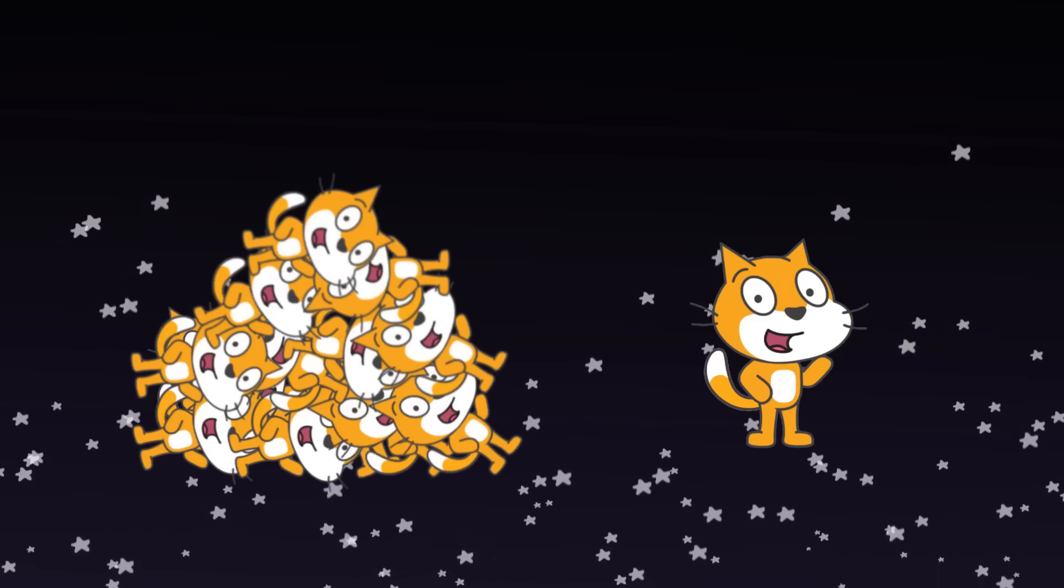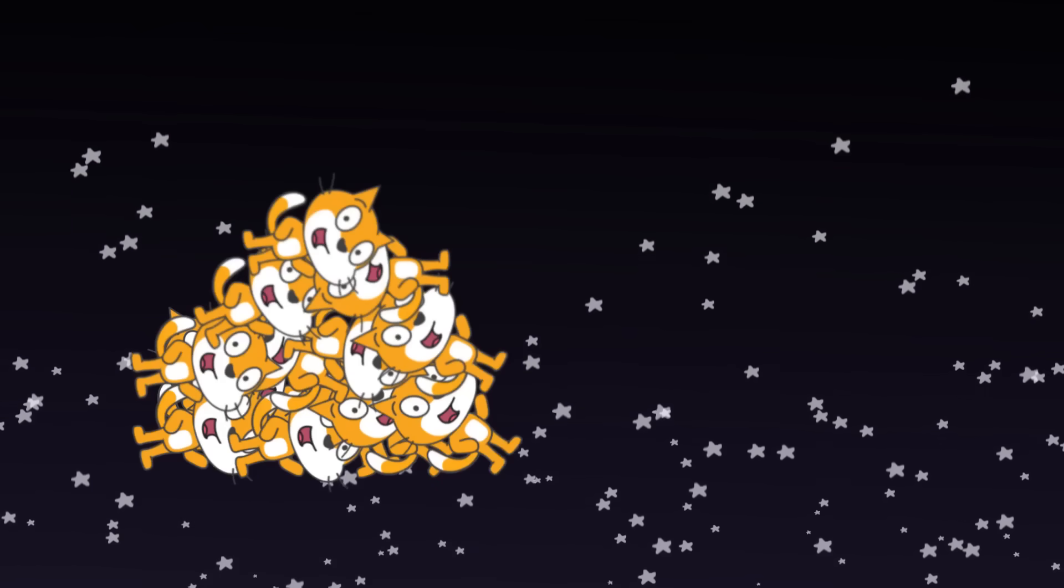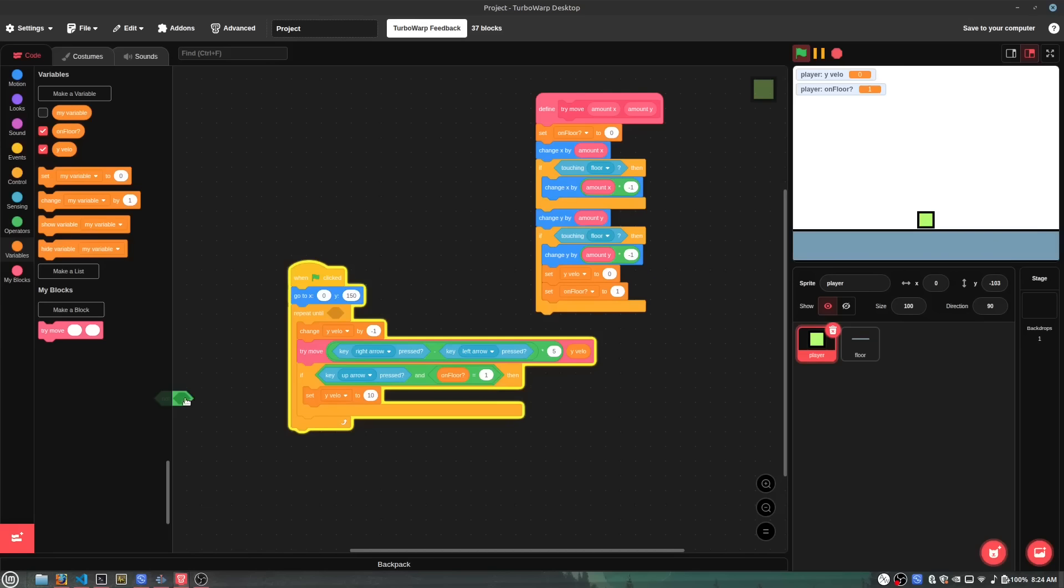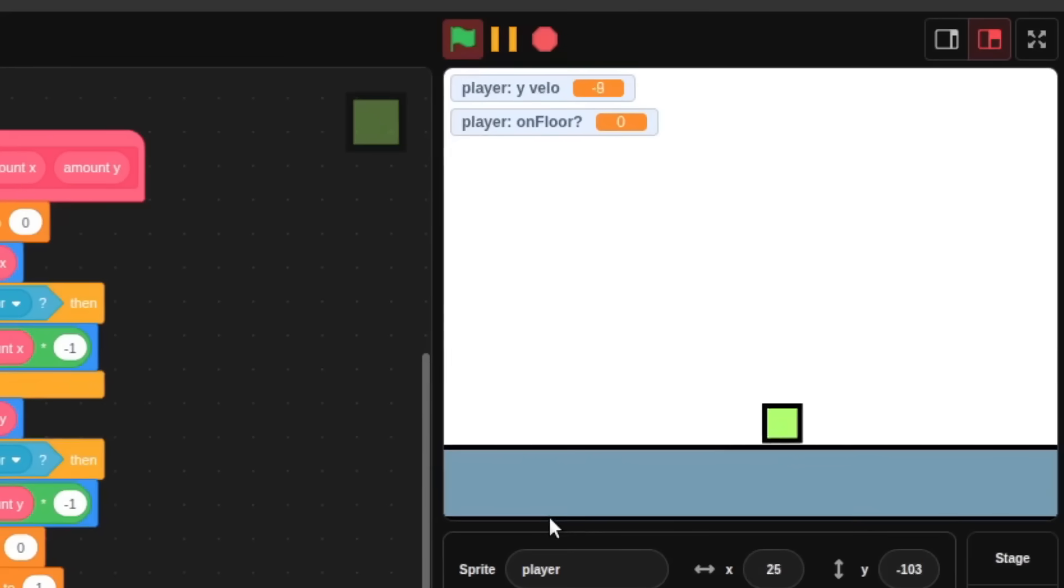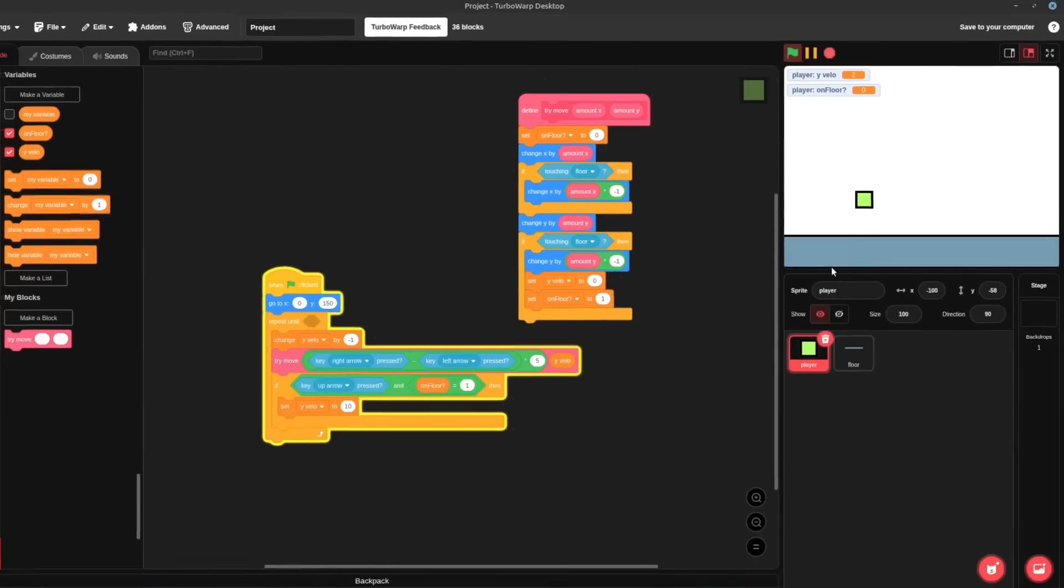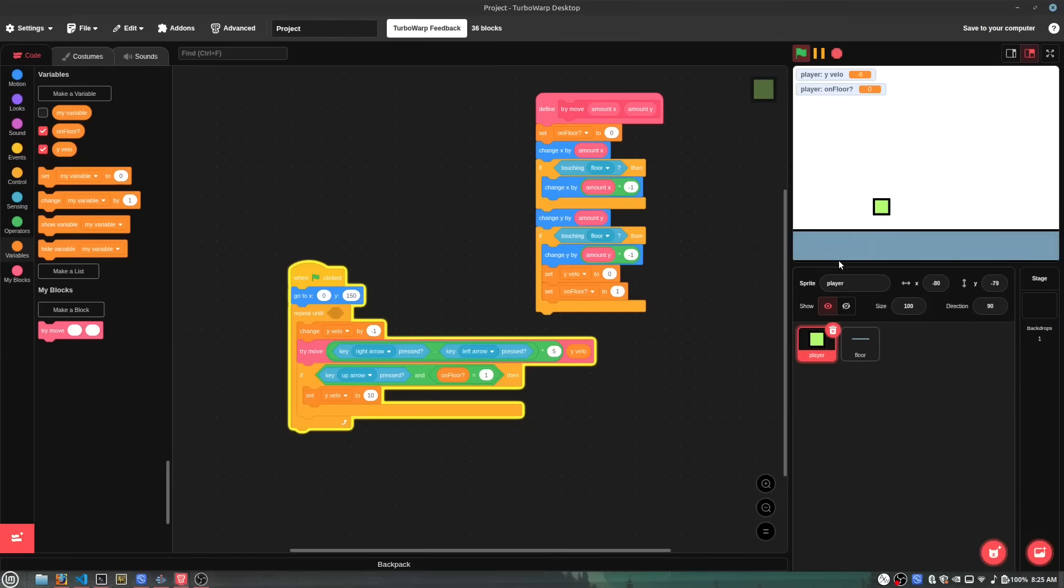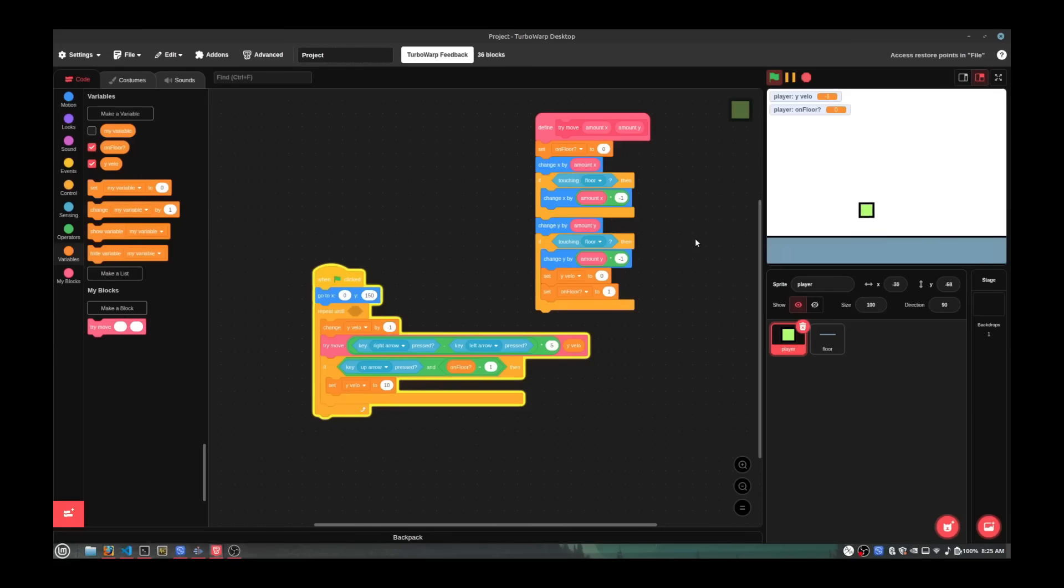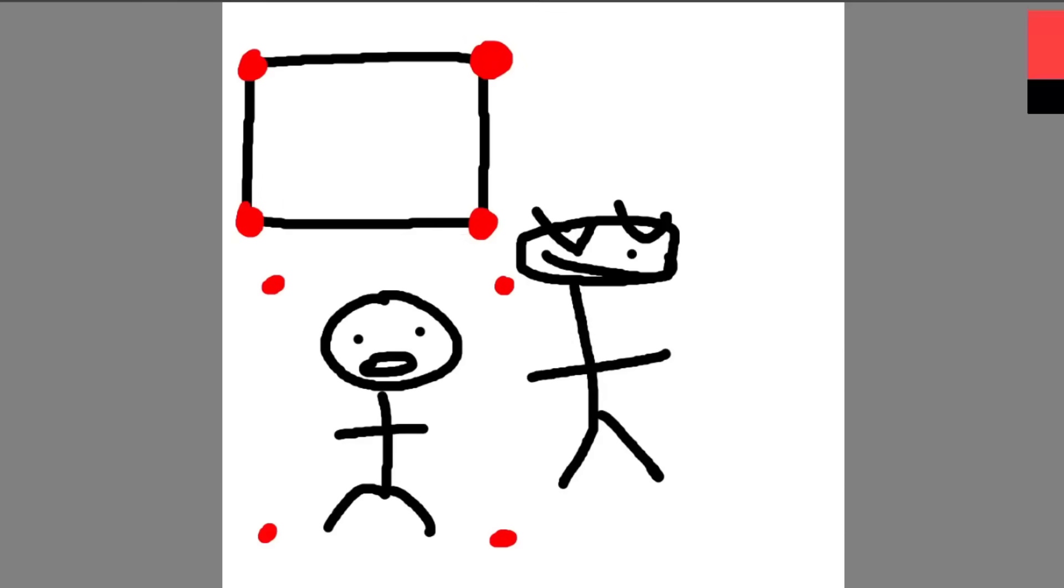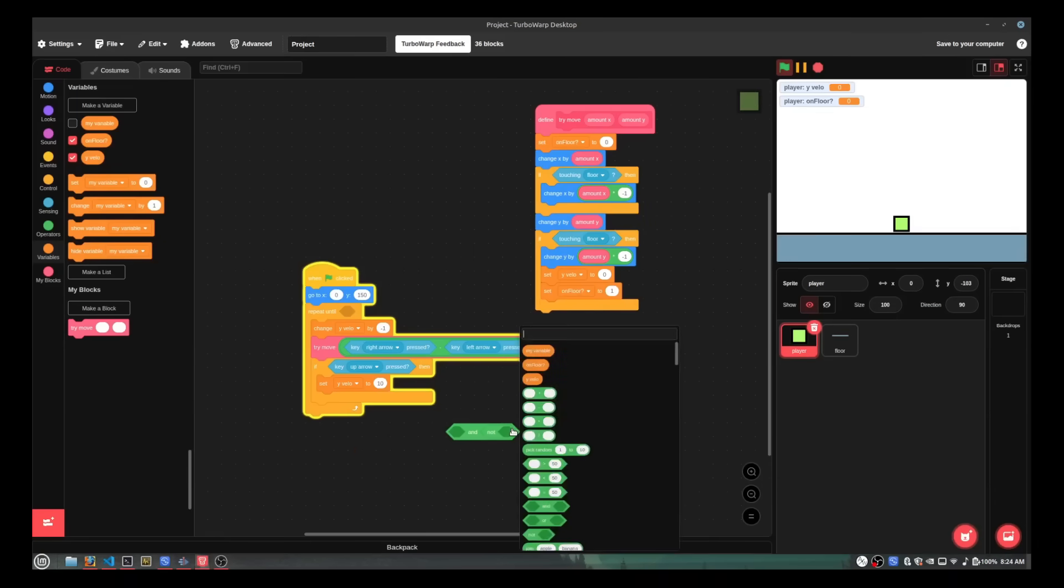The touching block I implemented a little differently, because in Scratch, the collision is like super accurate, like down to the pixel I think. The 3DS probably can't handle all that, and I wouldn't know how to implement it that way anyway, so I just did simple box collision. This'll probably break some projects, but uh, deal with it, I guess.